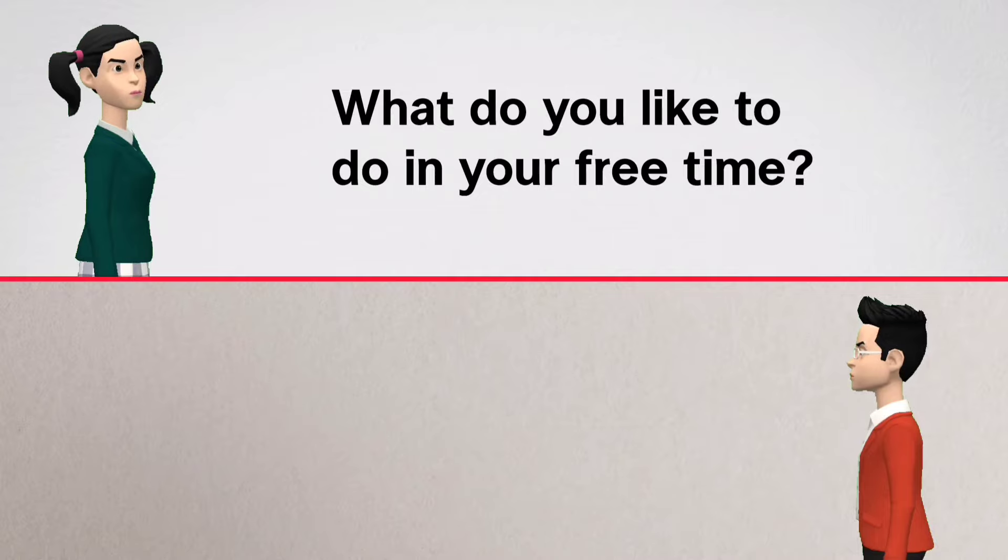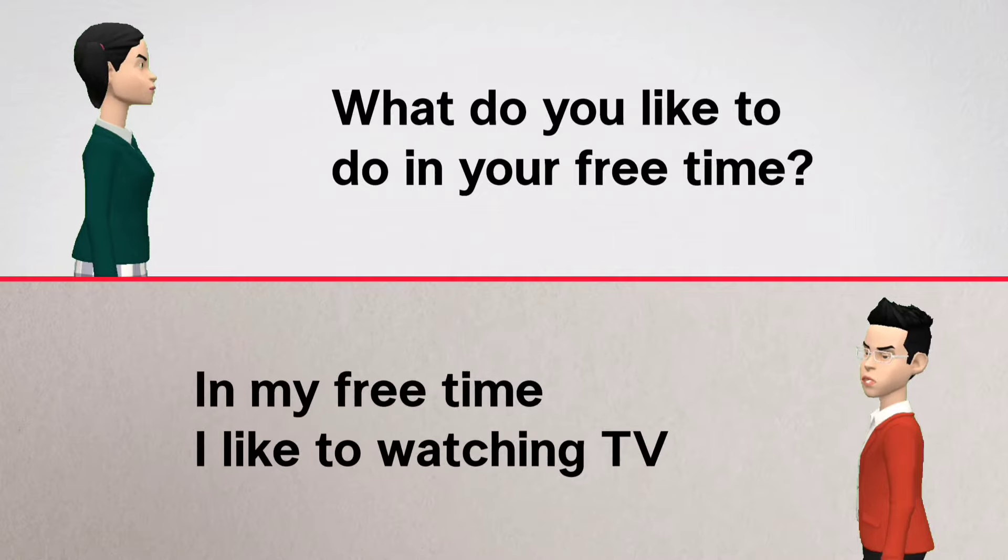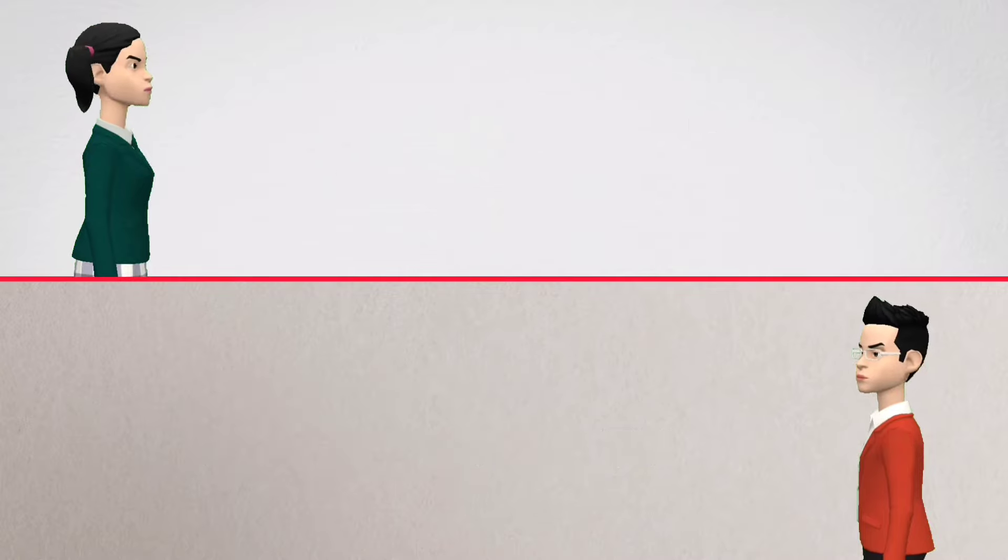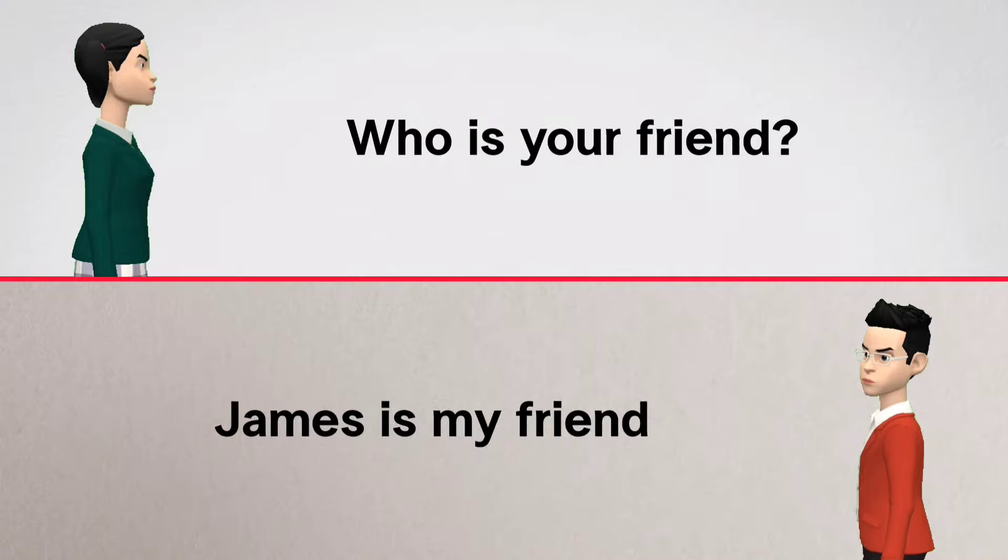...your free time? In my free time I like watching TV. Who is your friend? James is my friend.